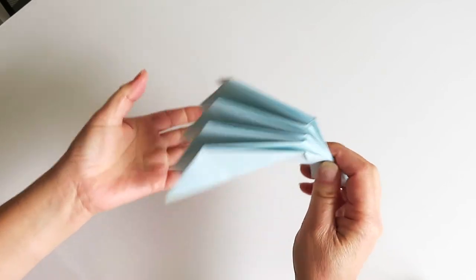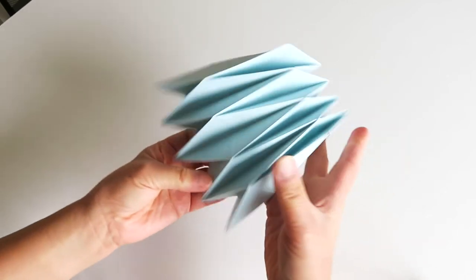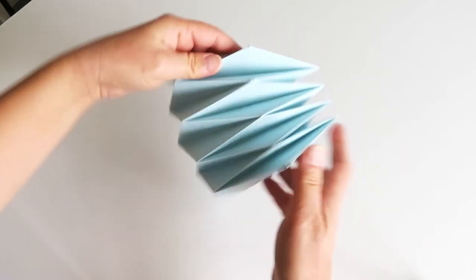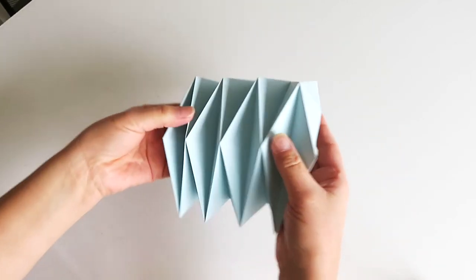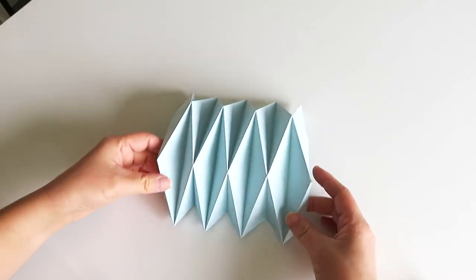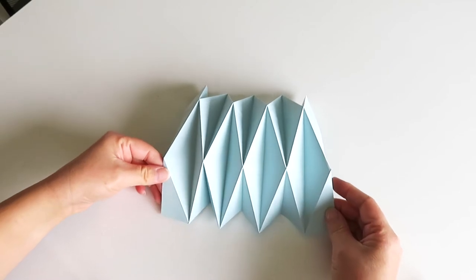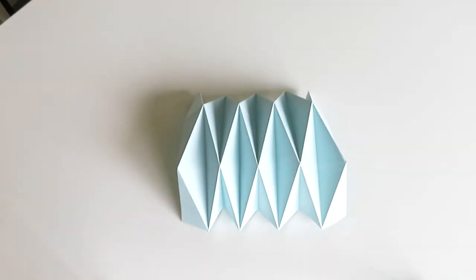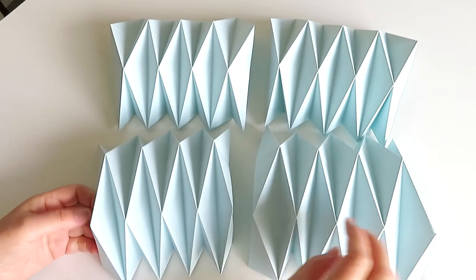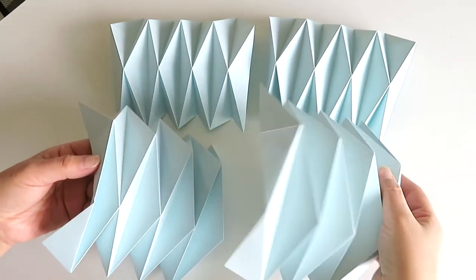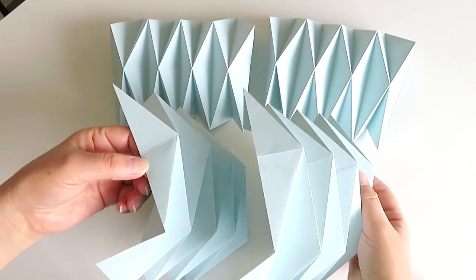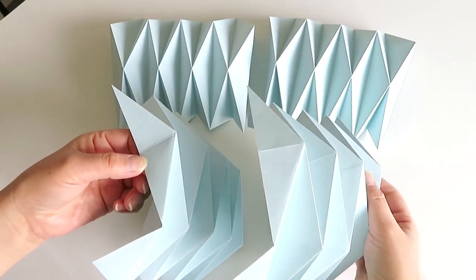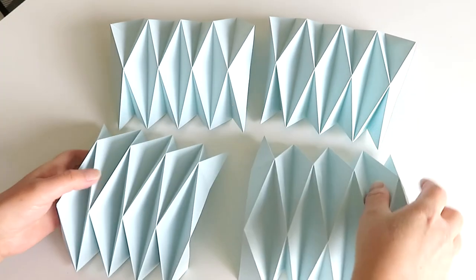So we need to make two of them, and looks like this. Now you've folded four papers. Two of them look like these.